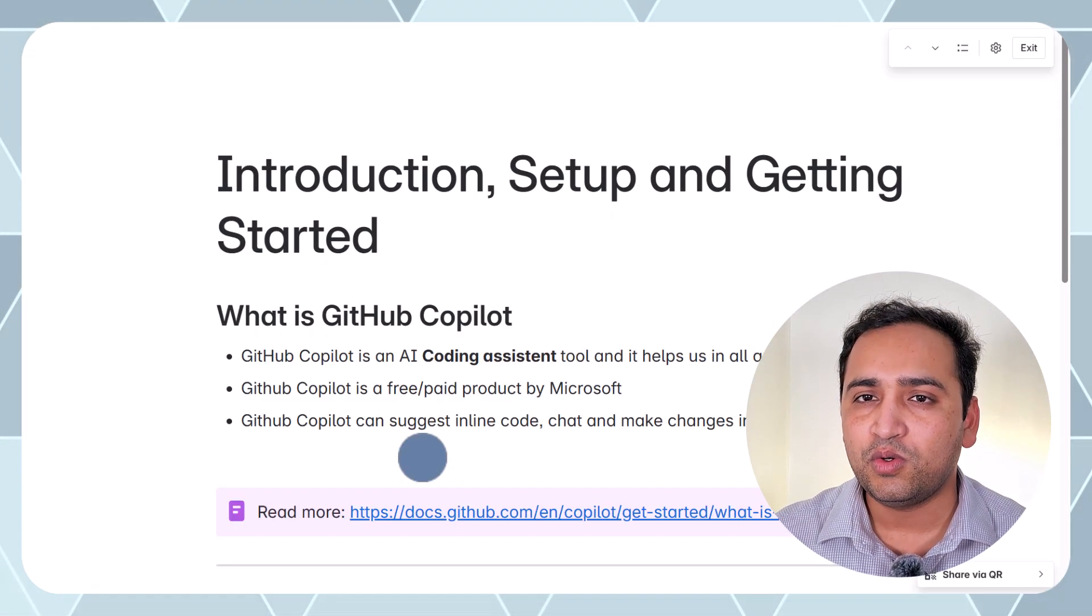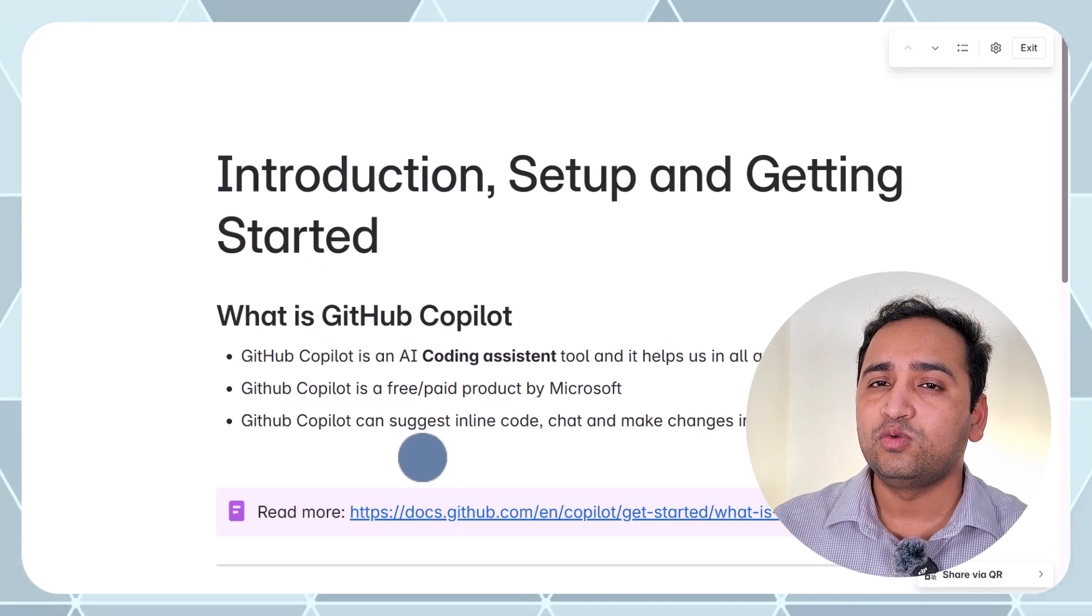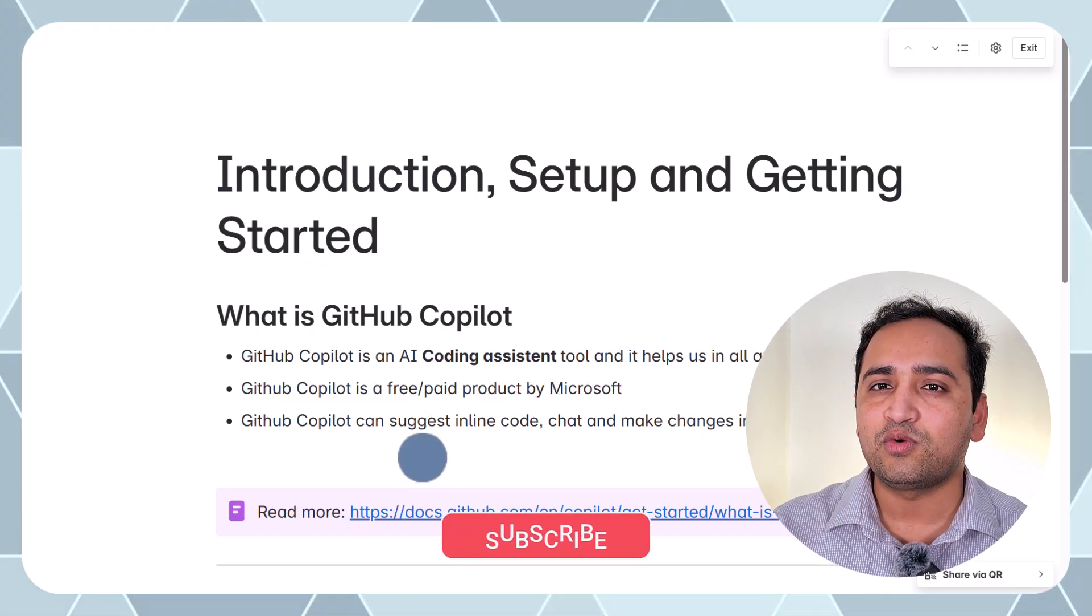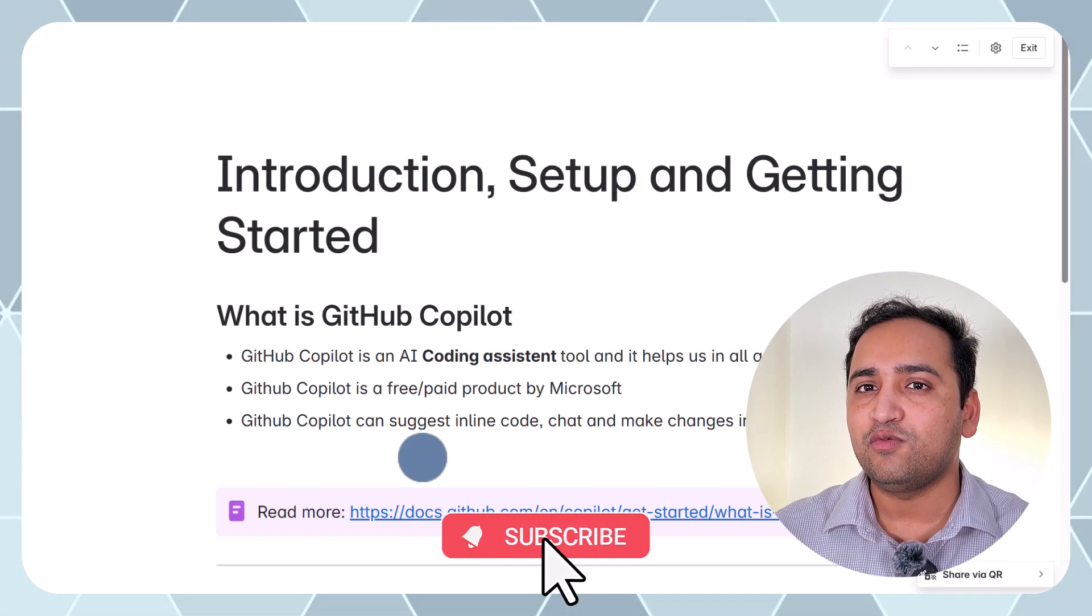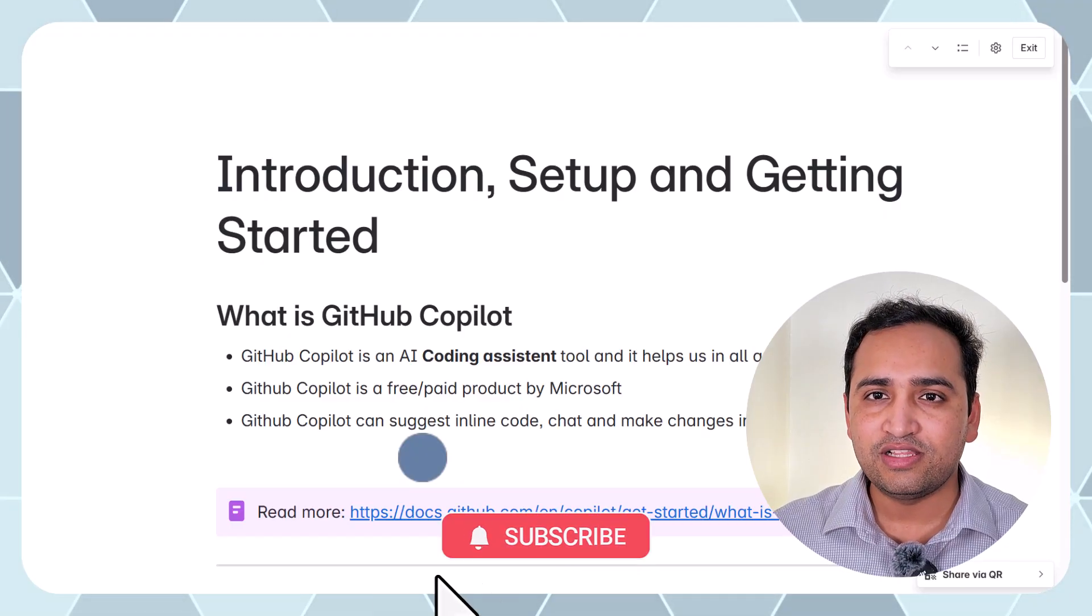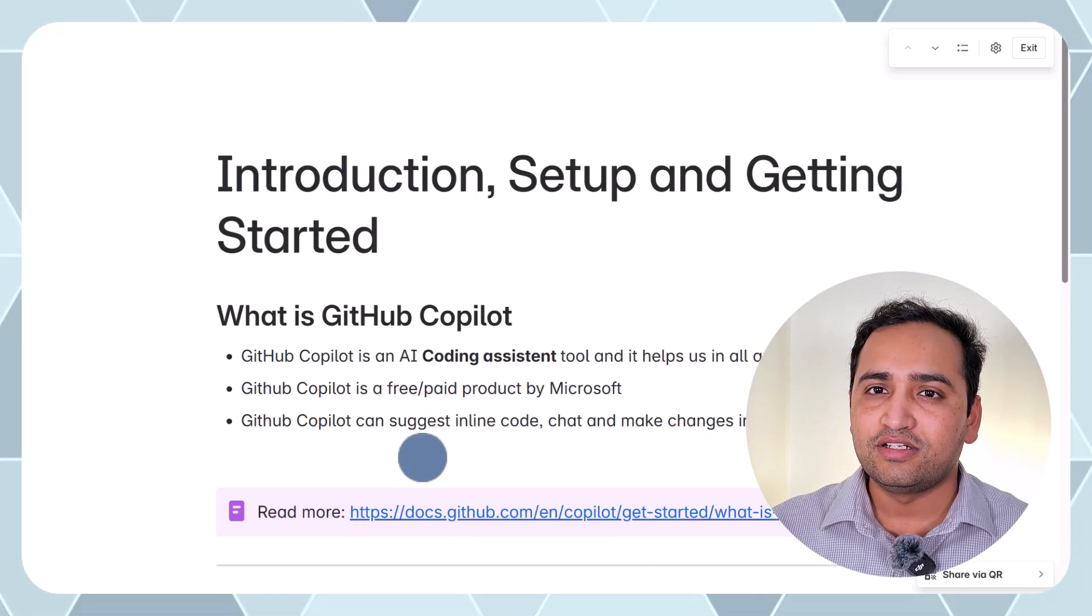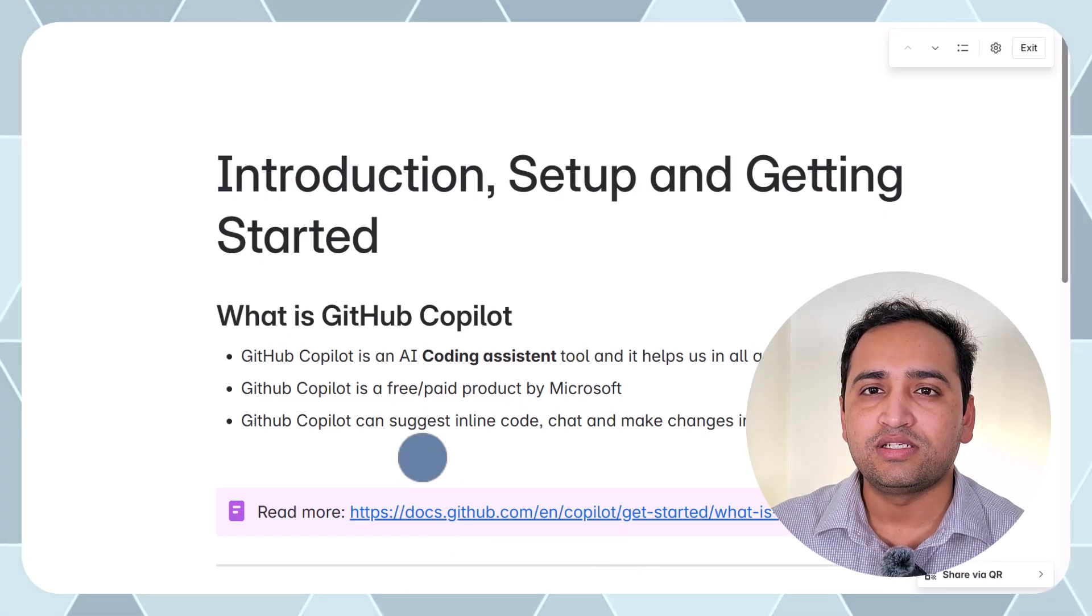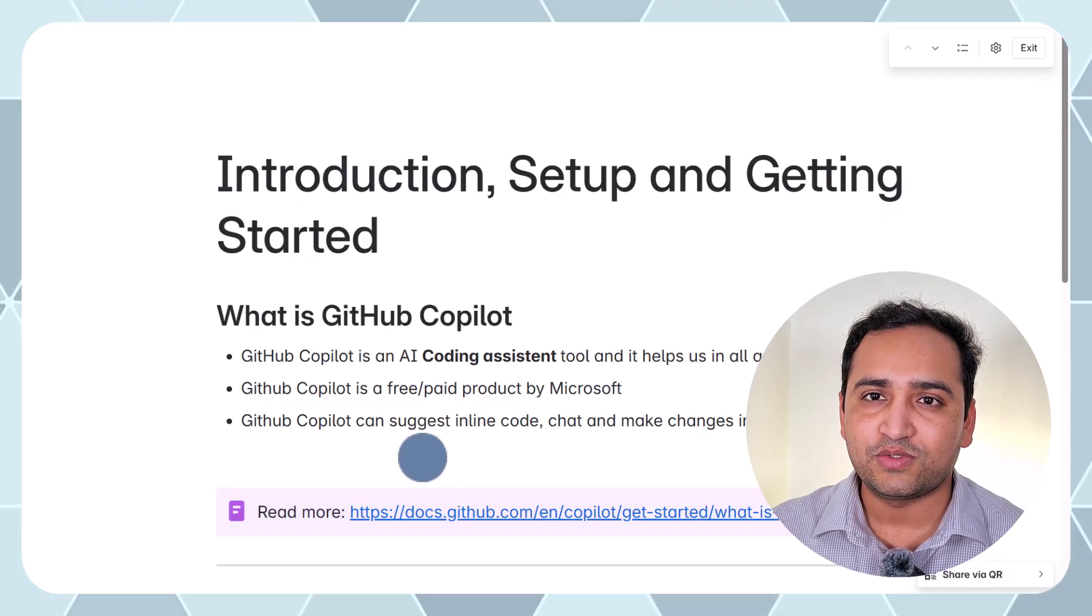There is one more agent mode and the agent mode will do everything for your programming. You simply have to tell the instructions and GitHub Copilot will generate all the files. Everything will be done by the GitHub Copilot. I am using this GitHub Copilot since a very long time and this is an amazing tool.